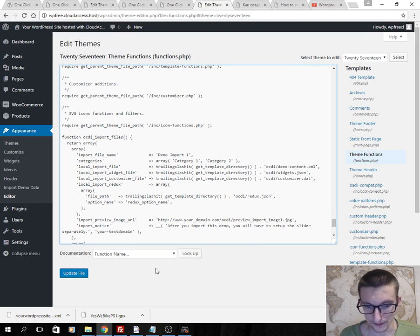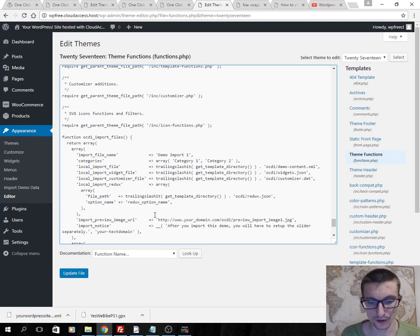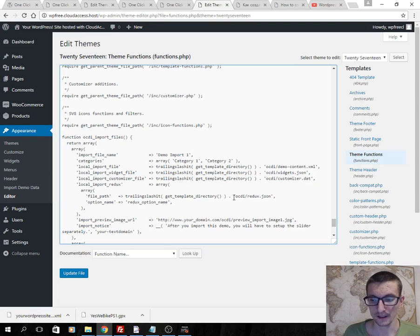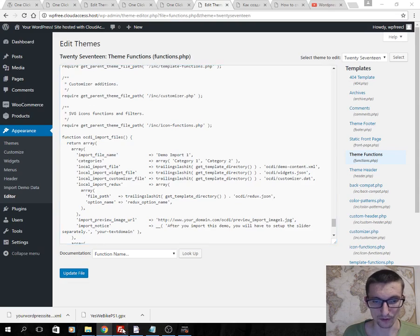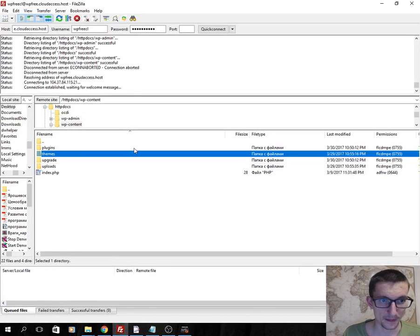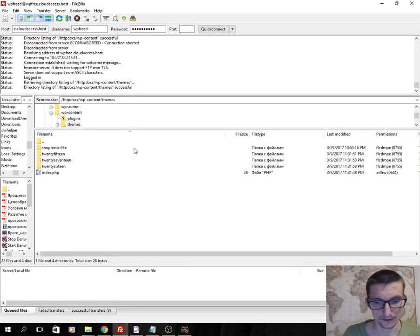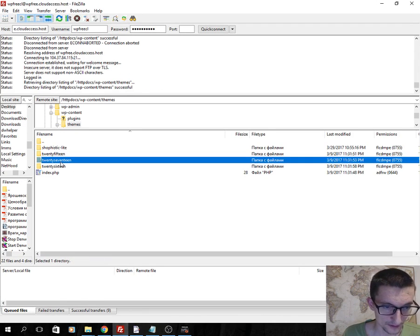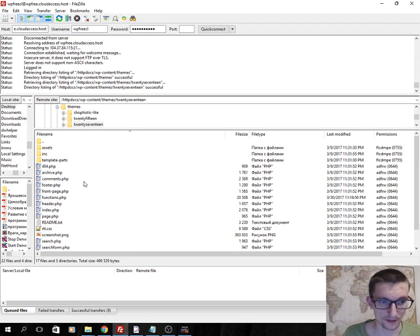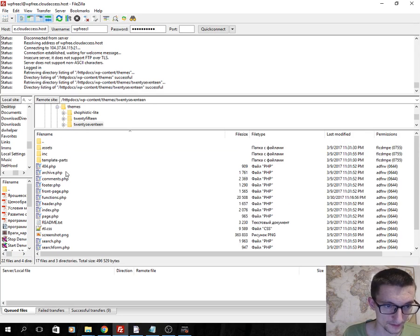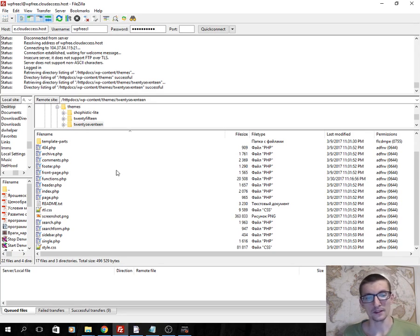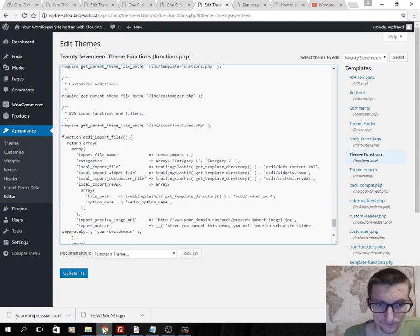And then the second step: I should create a folder, OCDI, in my theme folder. I use FTP. I connected using FileZilla. I choose 2017 theme.